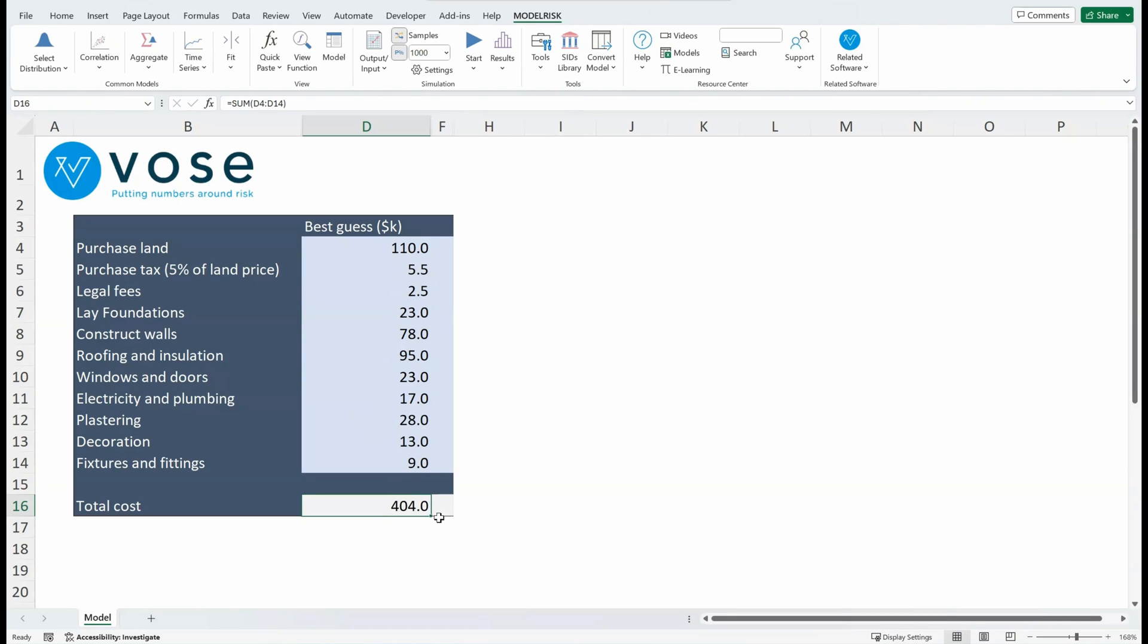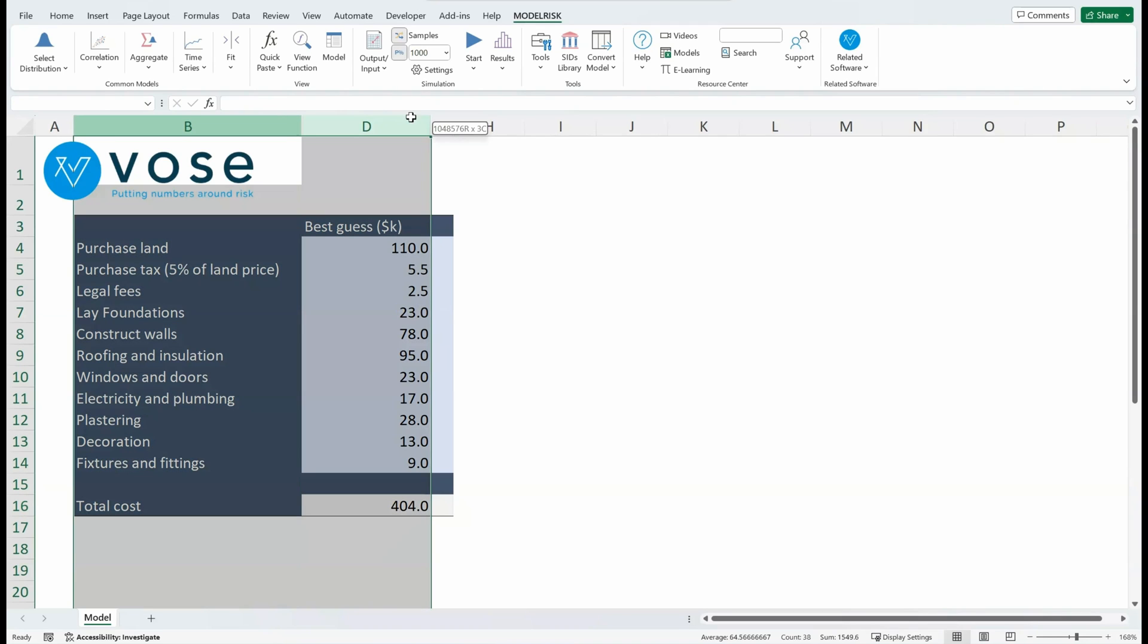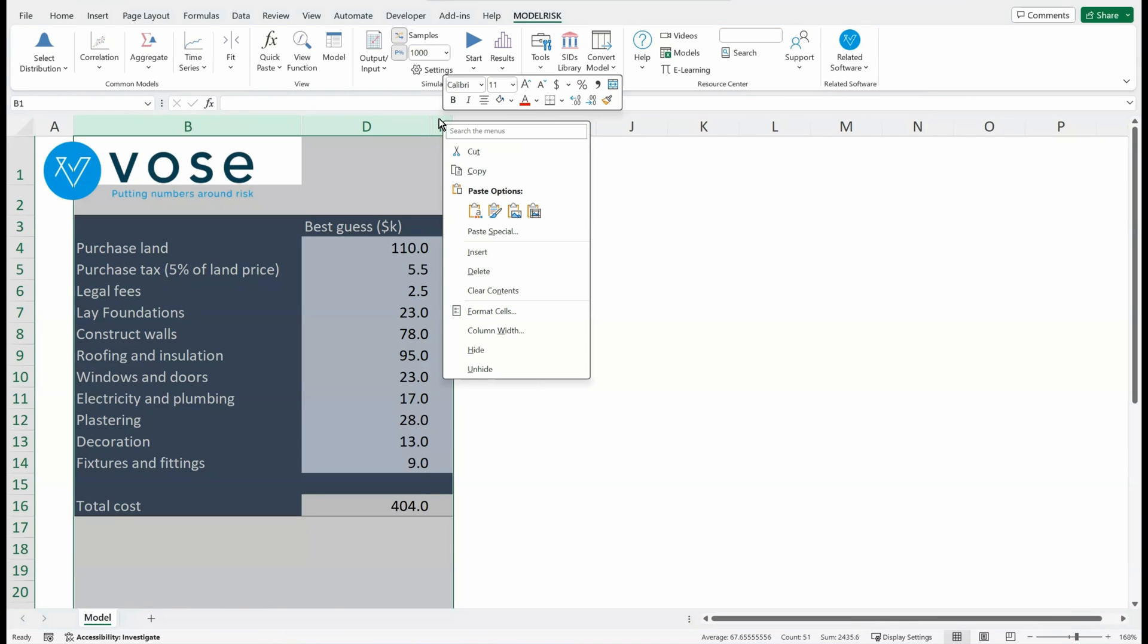So we can start thinking about what would the minimum and the maximum of each of these cost items be. So to do that, I'm just going to open a couple of other columns.